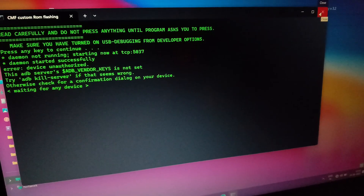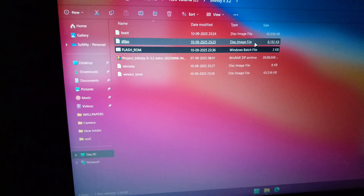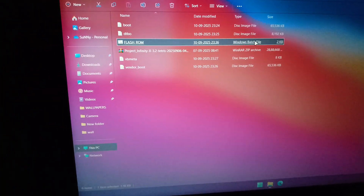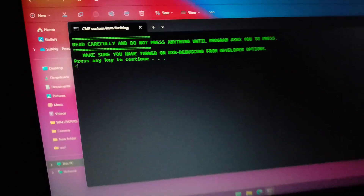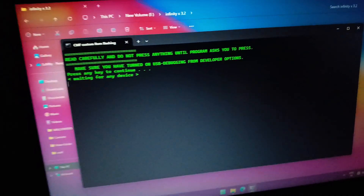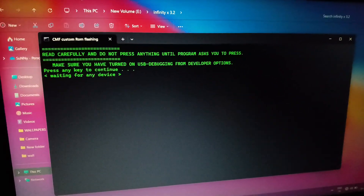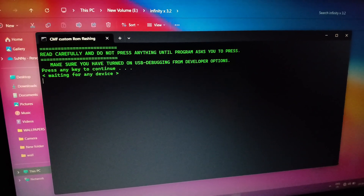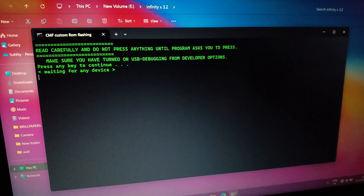And again, click on the script file to continue. Now press any key to continue on your keyboard, then you can see your device will boot into fastboot mode, and it will flash some files in fastboot mode.